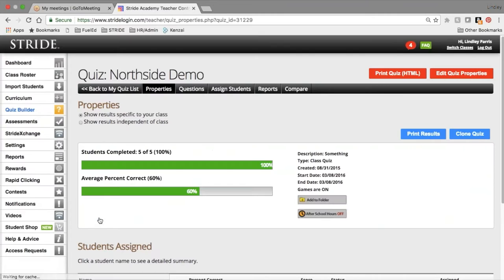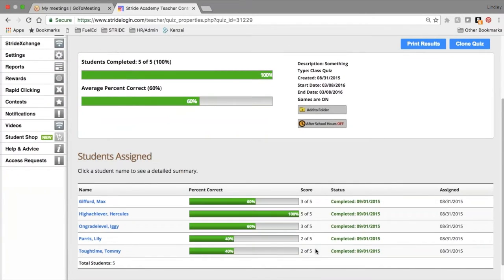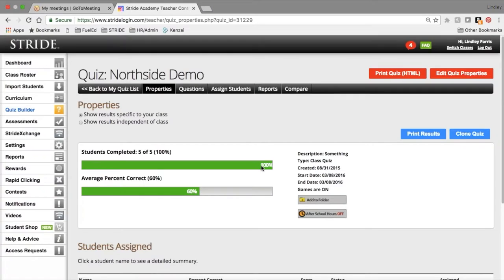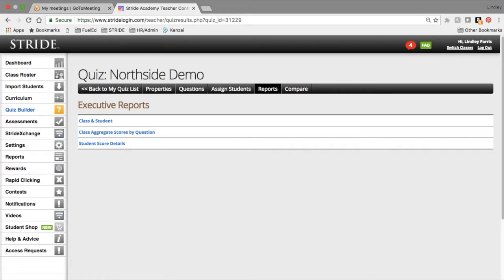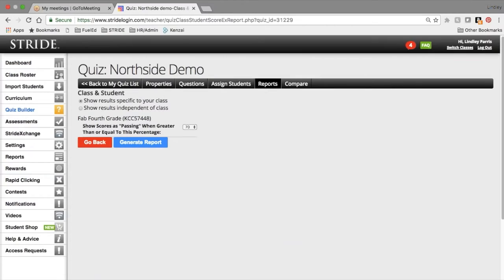I'm going to go to Northside Demo, because that's already been completed. Here you can see the information that you get after a quiz has been finished. If you use that 0 to 100 grading scale, we've got some grades for the grade book, should you choose to do that. But what's really exciting here is this Reports tab. The Quiz Builder data stays in its own Quiz Builder house, and so the Quiz Builder reports will report only on the particular quiz that you are working with.